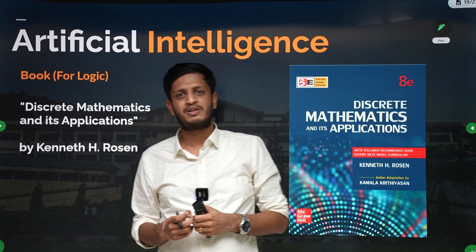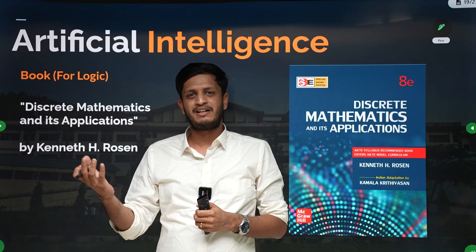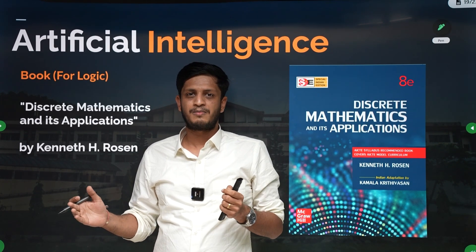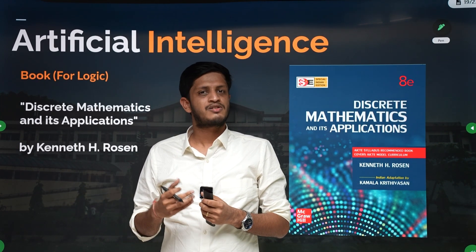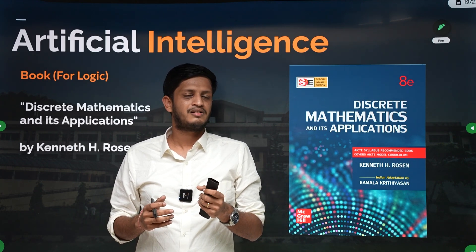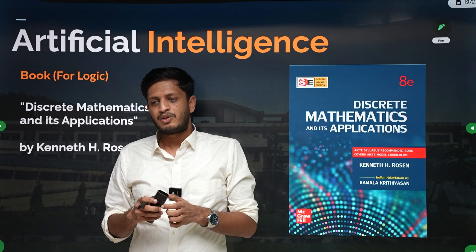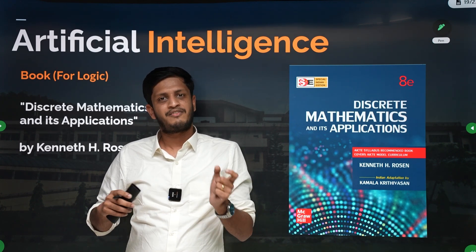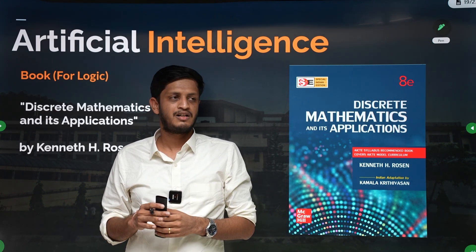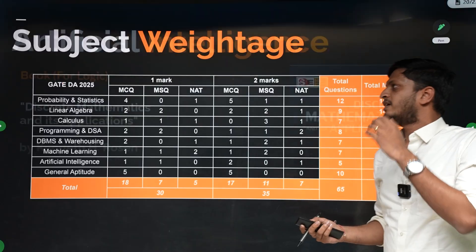For aptitude, you don't need any specific textbook. You can use any Indian author book like R.S. Aggarwal, which has lots of practice problems. Just solve questions whenever you get time — that is sufficient. Don't go for heavy textbooks for aptitude; R.S. Aggarwal will be enough.